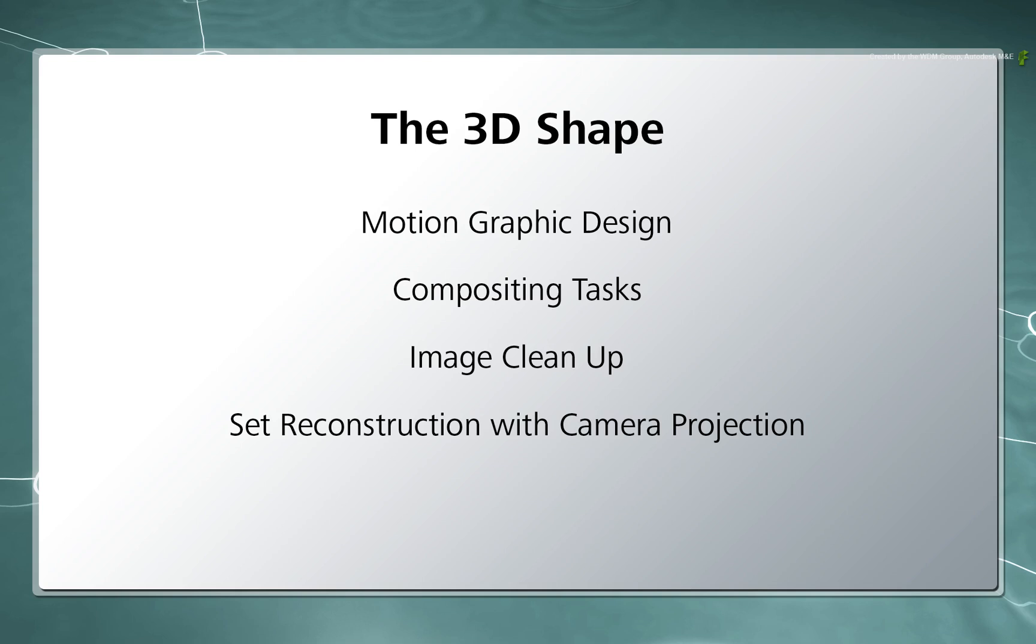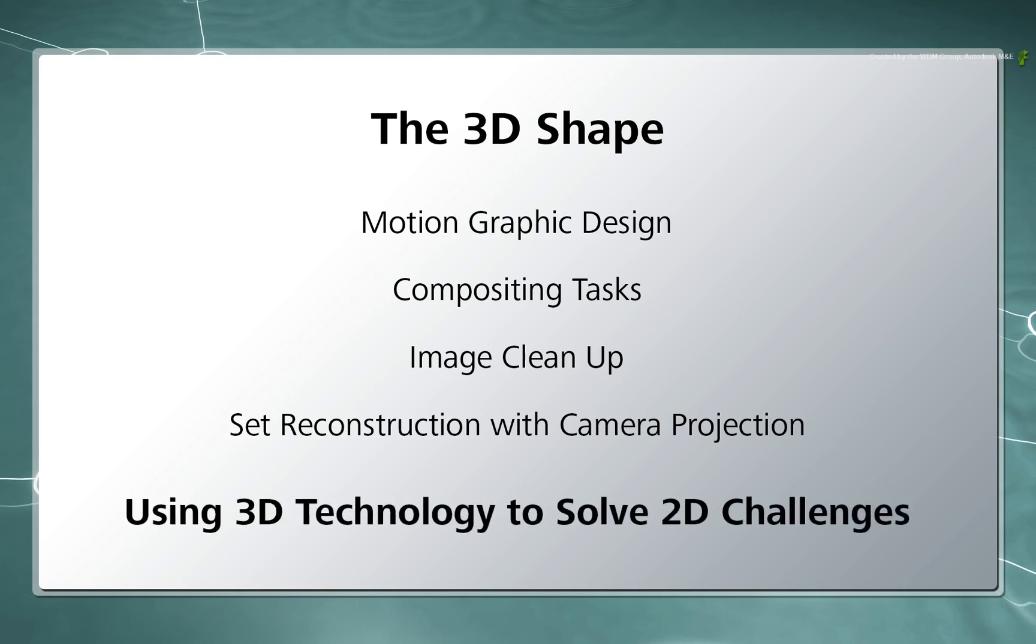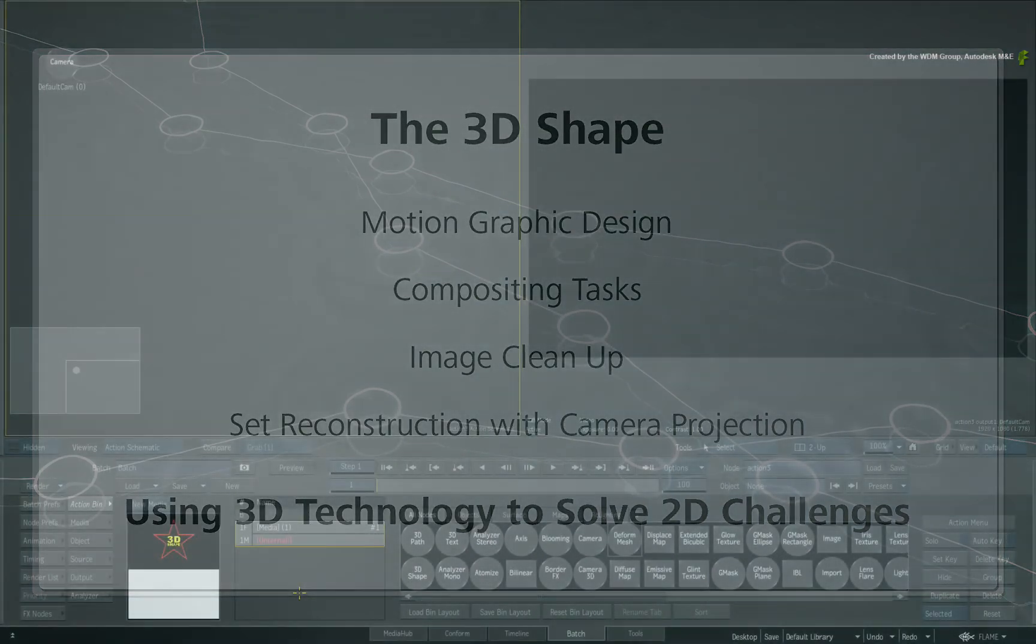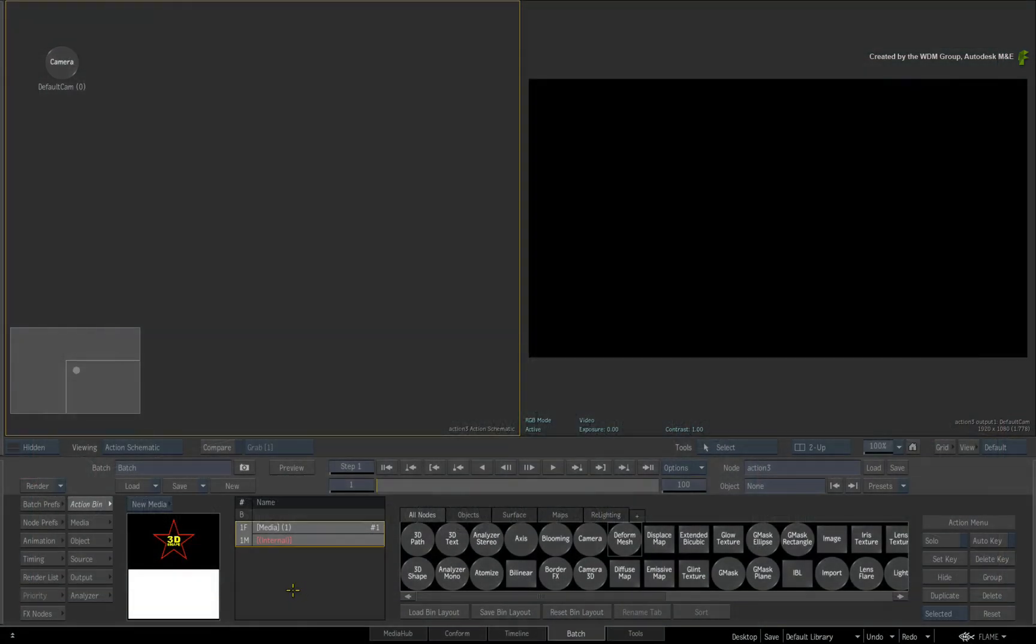Ultimately, you are using 3D functionality to solve a series of 2D challenges. We will cover some of the use case scenarios over a series of videos. Let's get started with the operational mechanics and basic workflows.